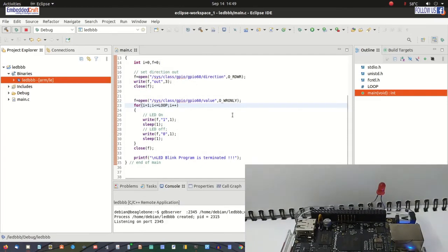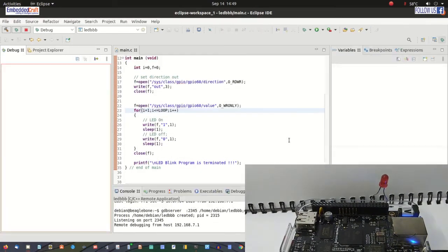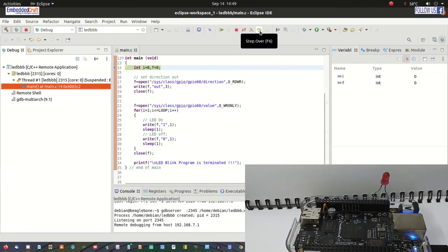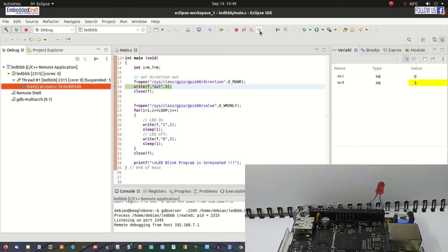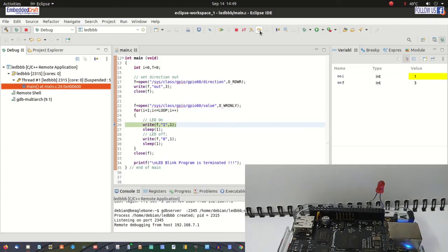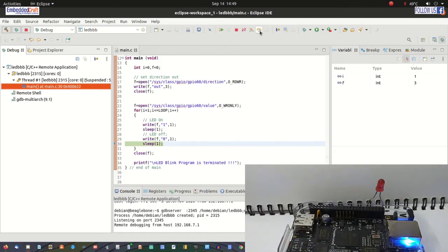Switch to the debug perspective by clicking Switch. Now we are at the first line of the main function. Let us do single stepping: opening the direction file, writing 'out' string, opening the value file, entering into the loop. Writing 1 to the value file — and you can see the LED is glowing. Sleep for one second. Writing 0 to the value file — and now the LED is off.